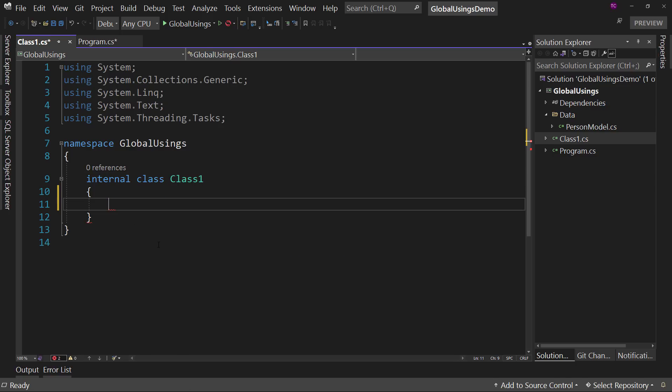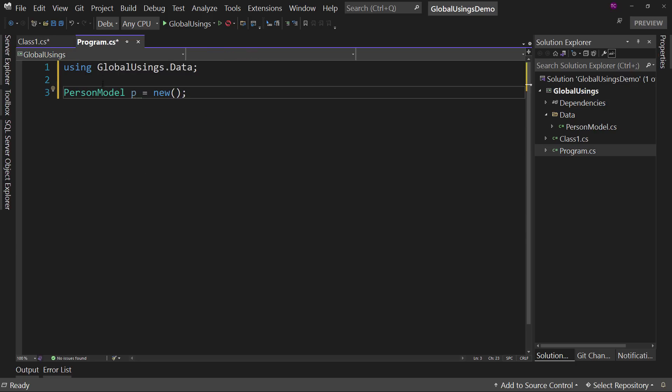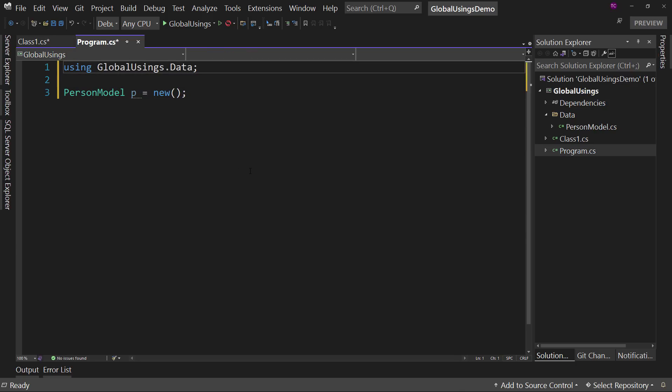But what we can do instead is we can use a global using now. So we can say global. And what that does is it creates a using statement for all of our files in our entire application, our entire project. So it is not cross projects.